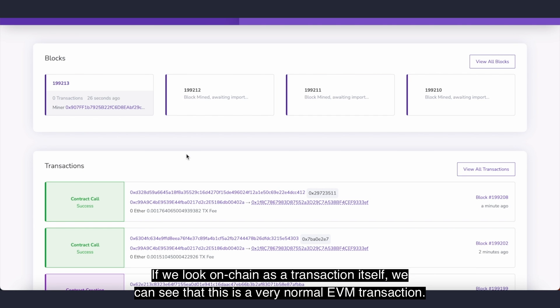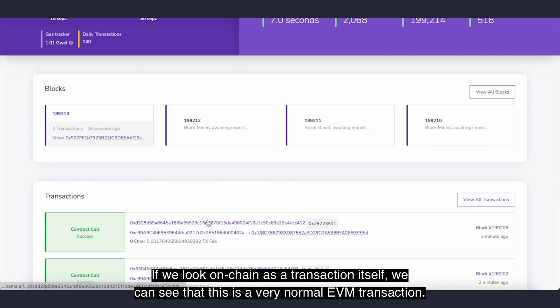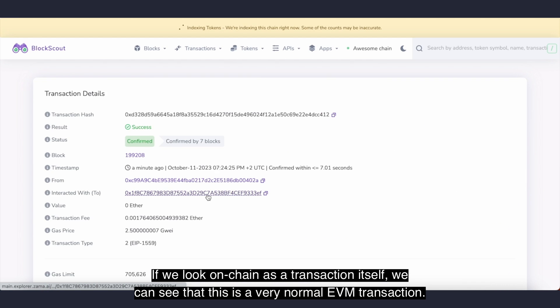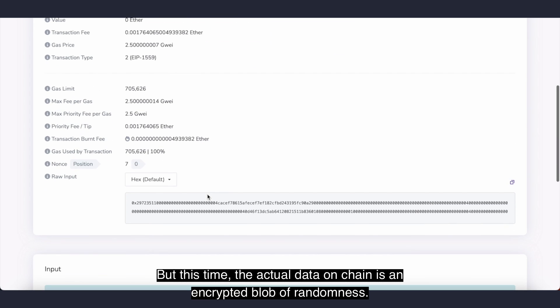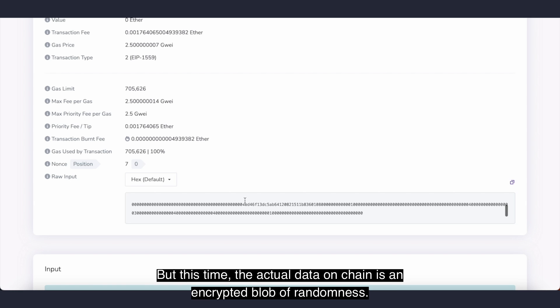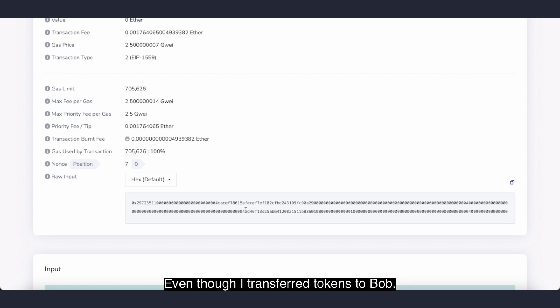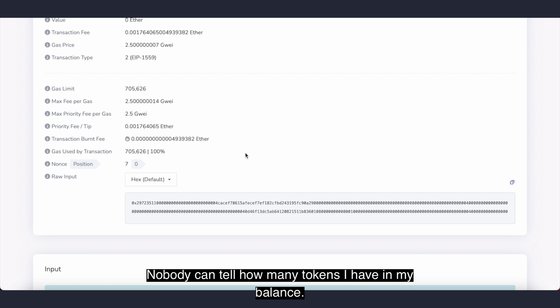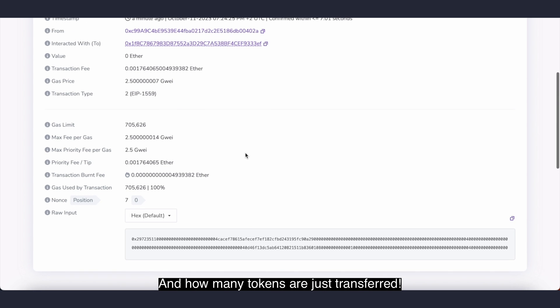If we look on-chain at the transaction itself, we can see that this is a very normal EVM transaction. But this time, the actual data on-chain is an encrypted blob of randomness. Even though I transferred a token to Bob, nobody can tell how many tokens I have in my balance and how many tokens were just transferred.